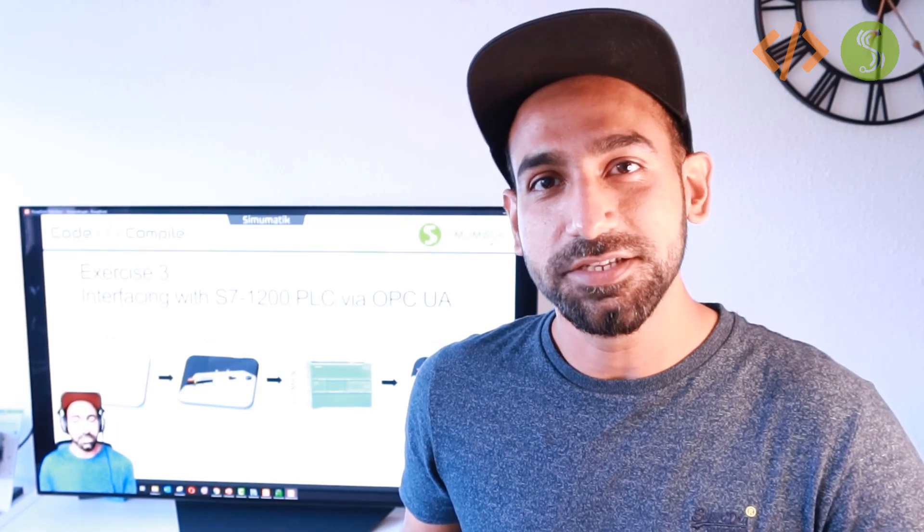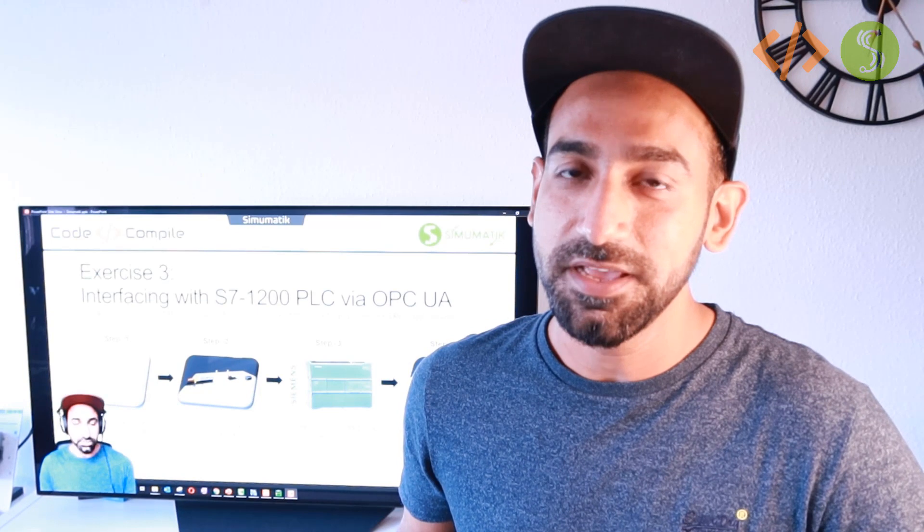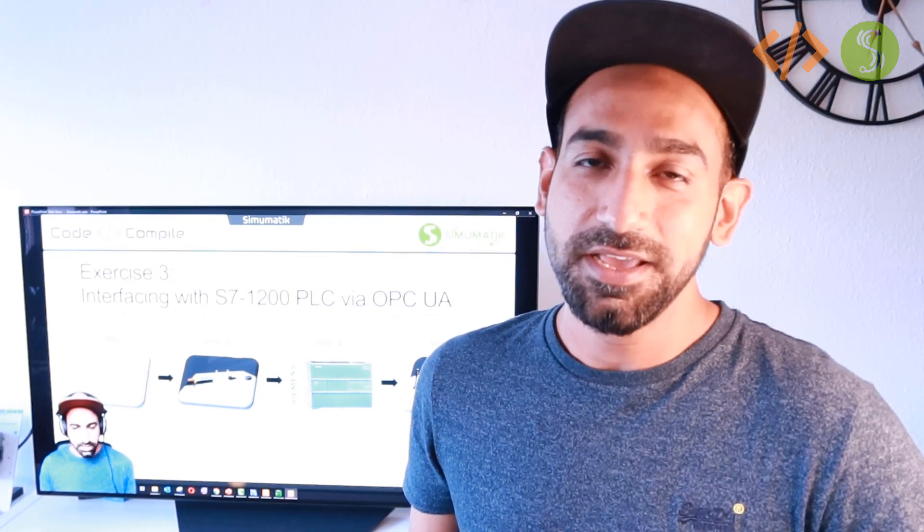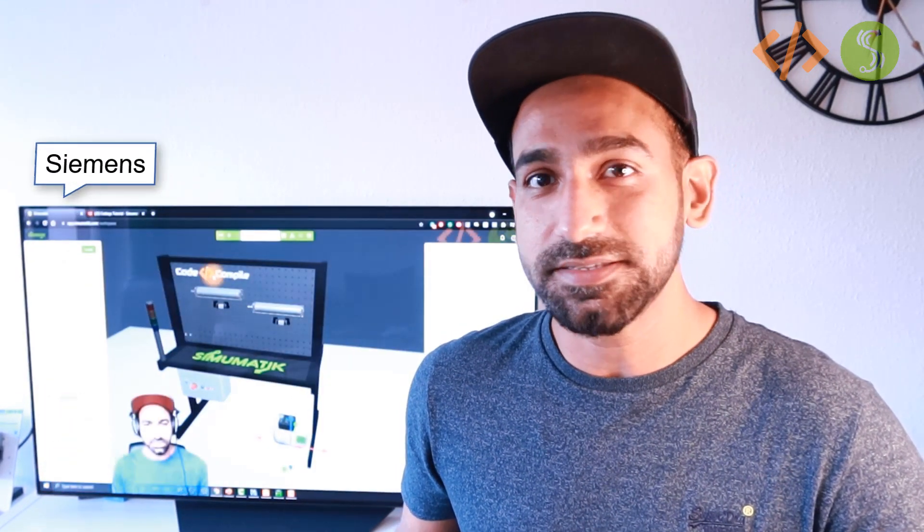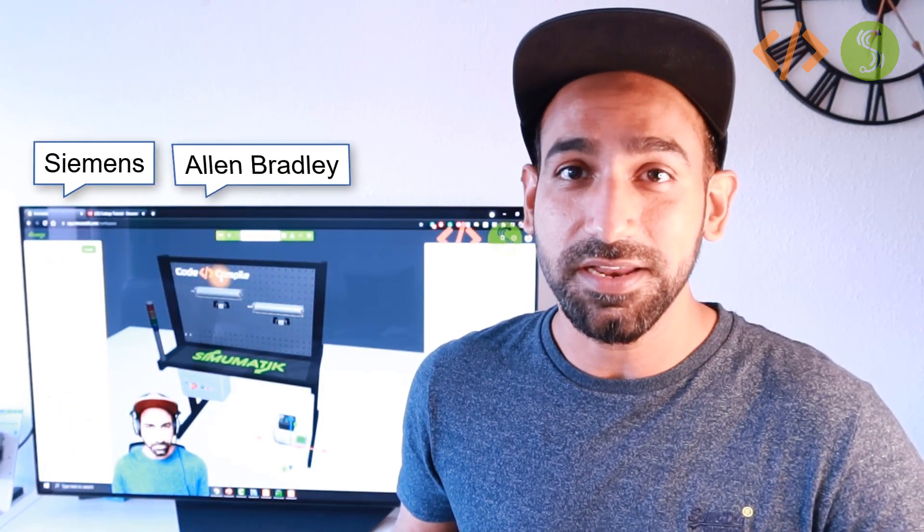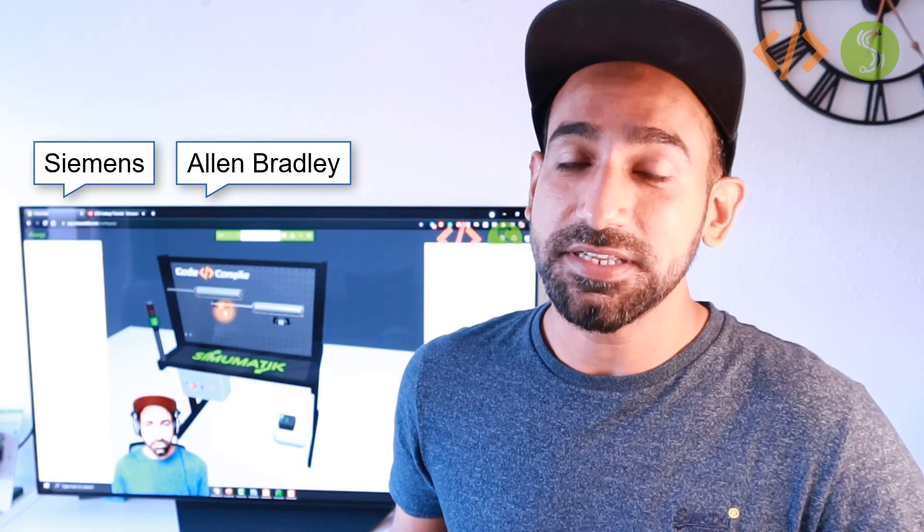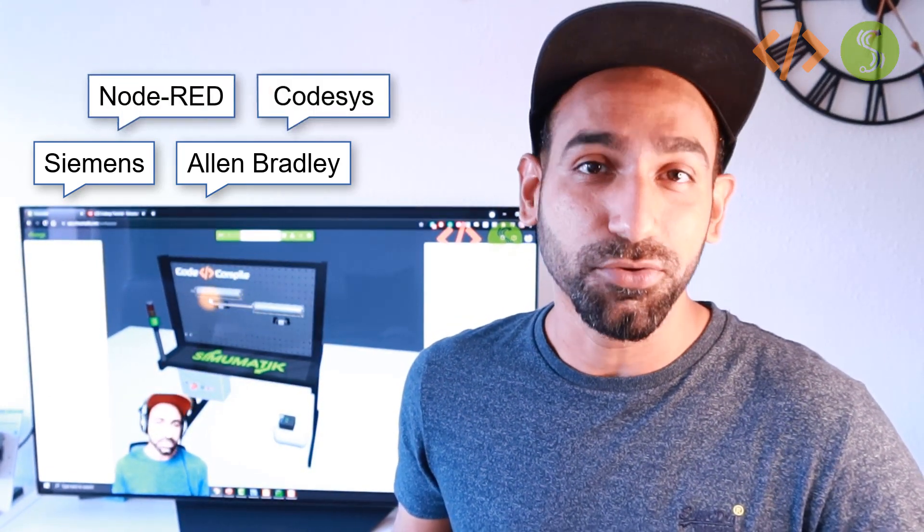And further on, you can program this control system using your own algorithm using PLCs like Siemens, Allen Bradley, or any PLC which supports OPC UA or S7 connections. You can even control the system using software like Node-RED or CODESYS.